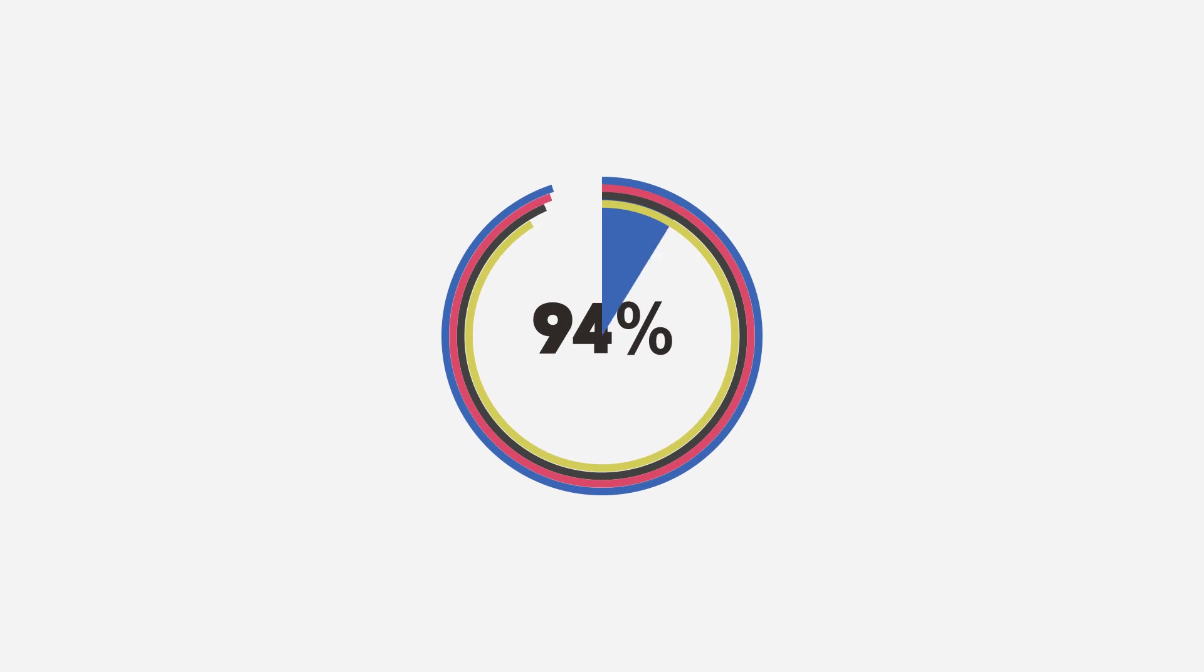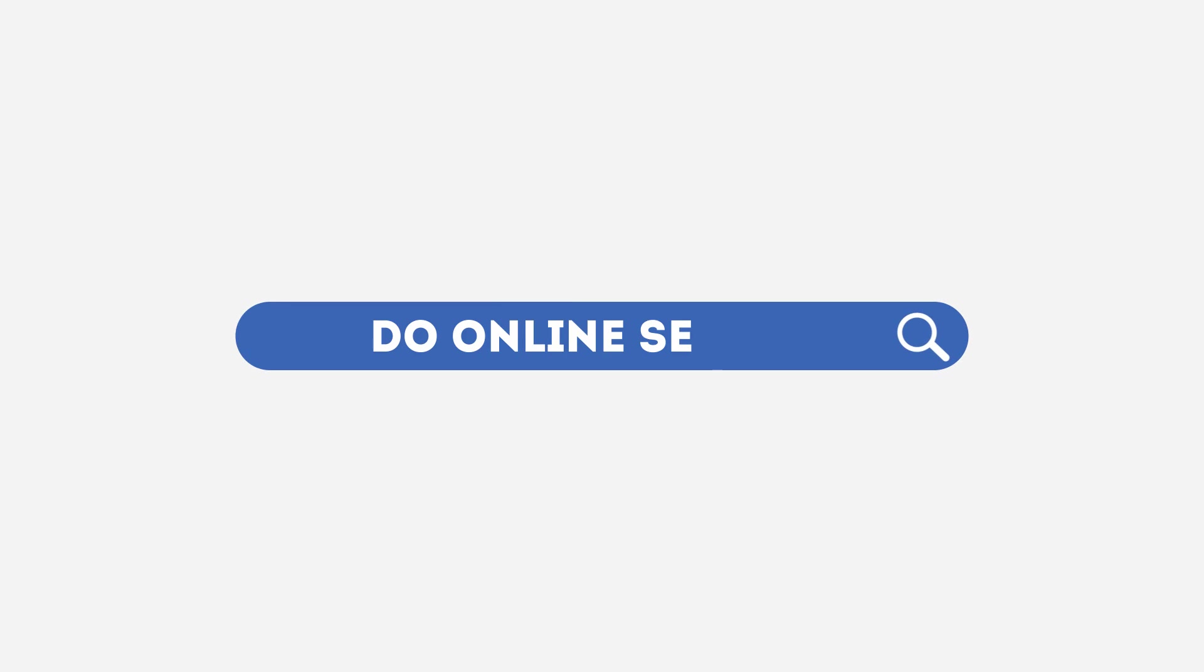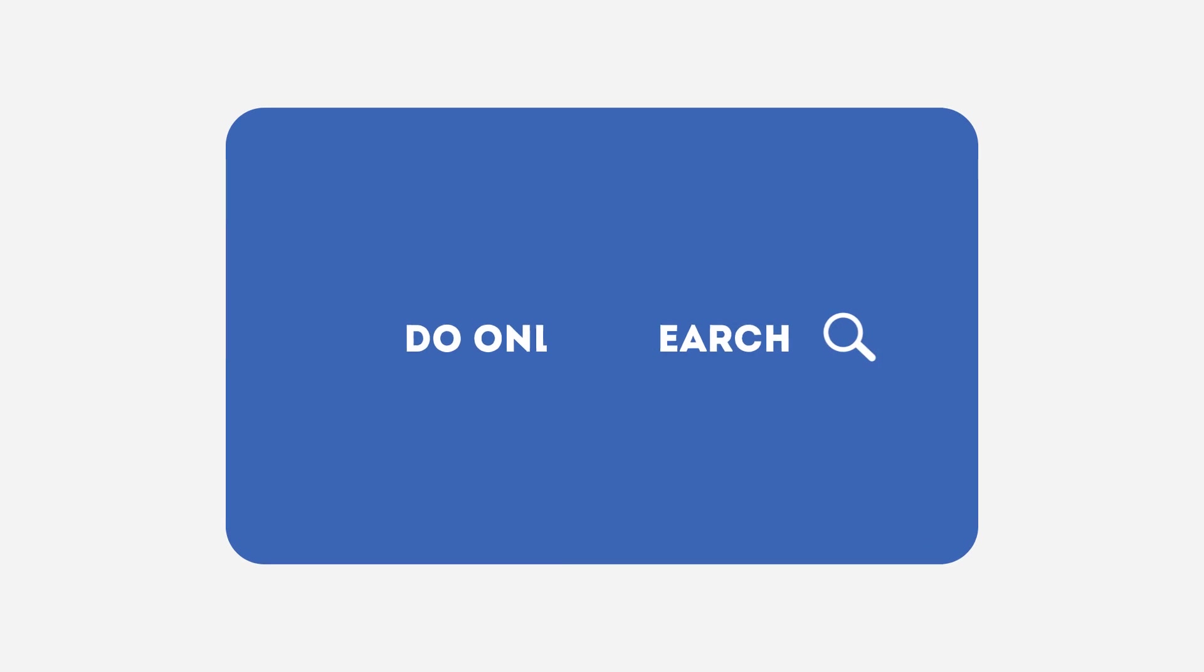Today, 94% of consumers and businesses search the internet before buying a new product or service.